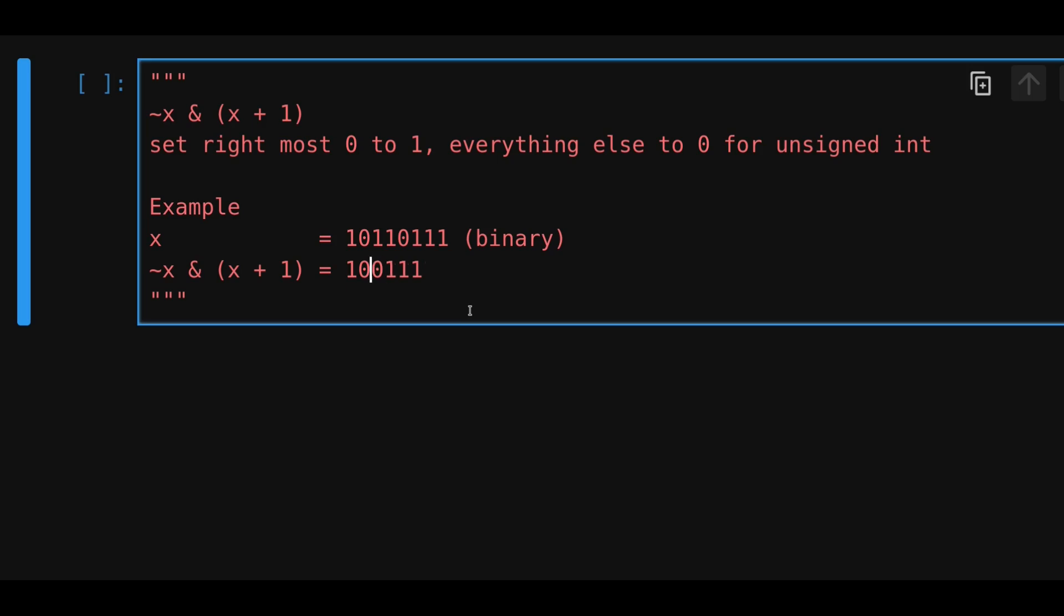To the left of this 0, everything will be a 0. So you have 0, 0, 0, 0. And this rightmost 0 will be a 1. And then everything to the right of this will also be a 0. So we'll get 0, 0, 0.